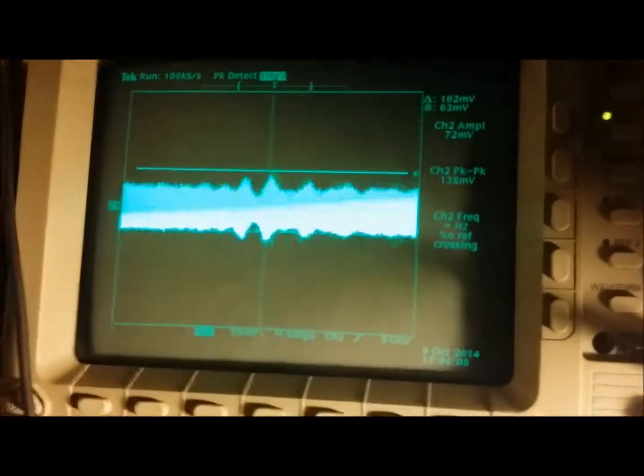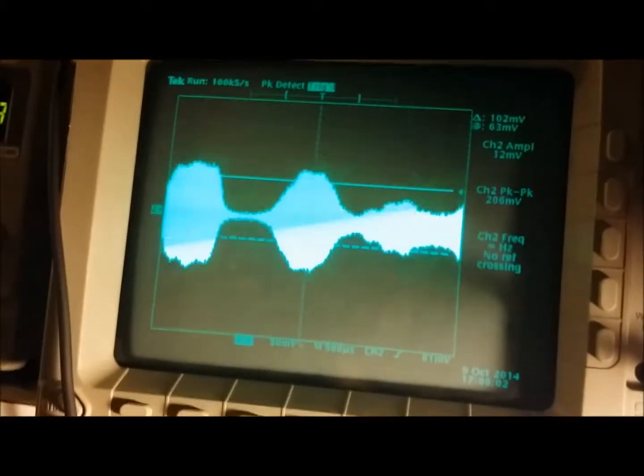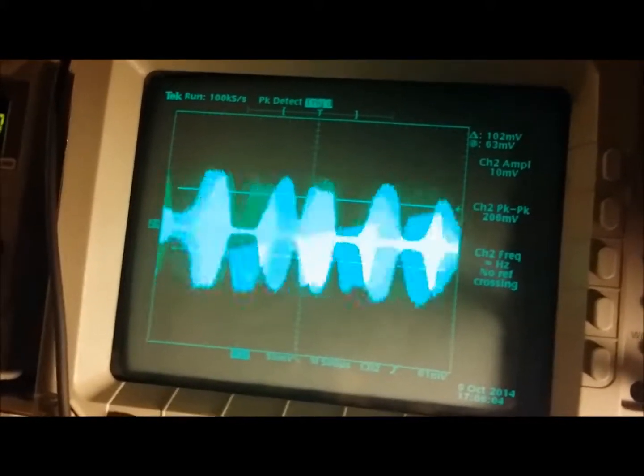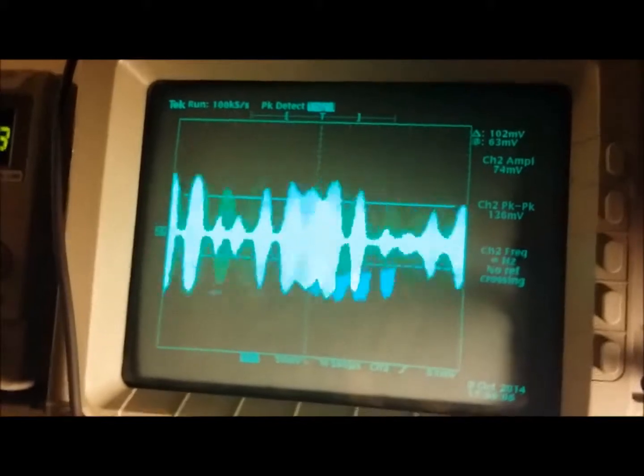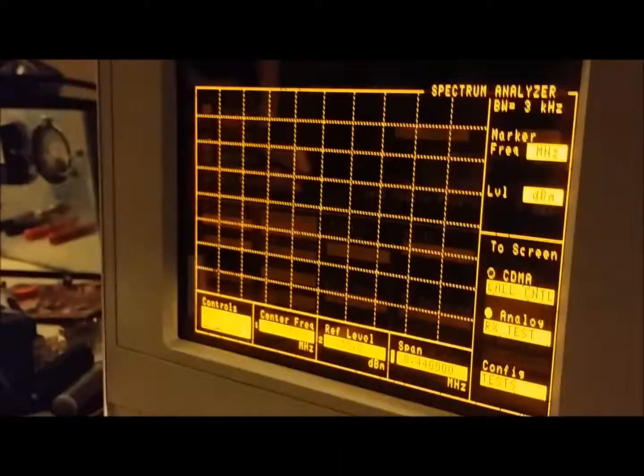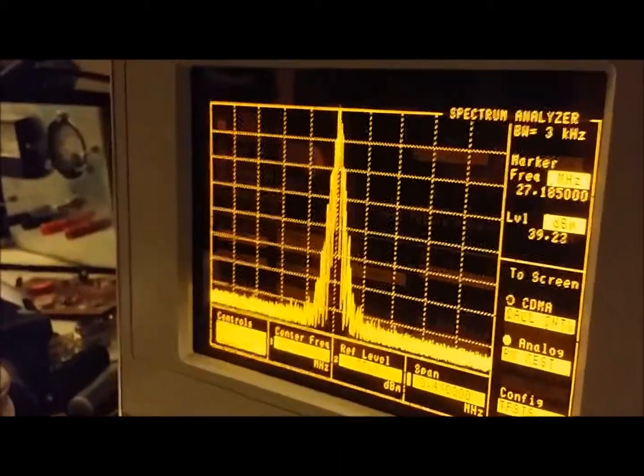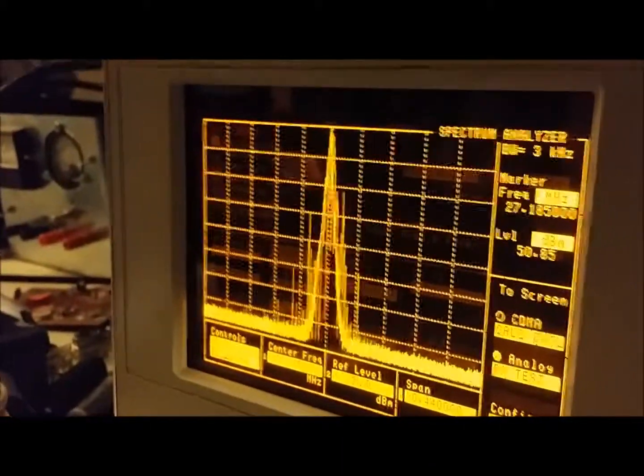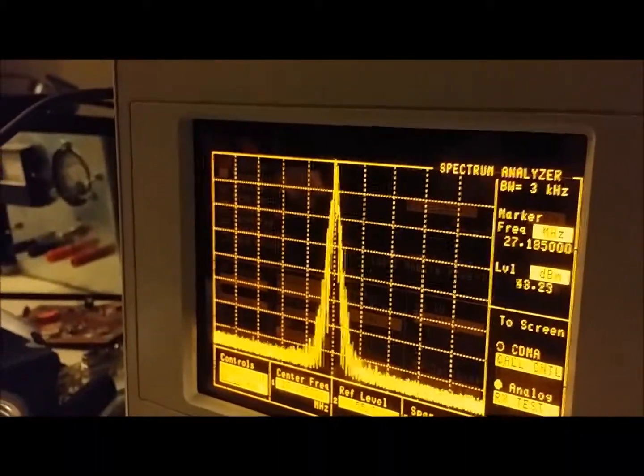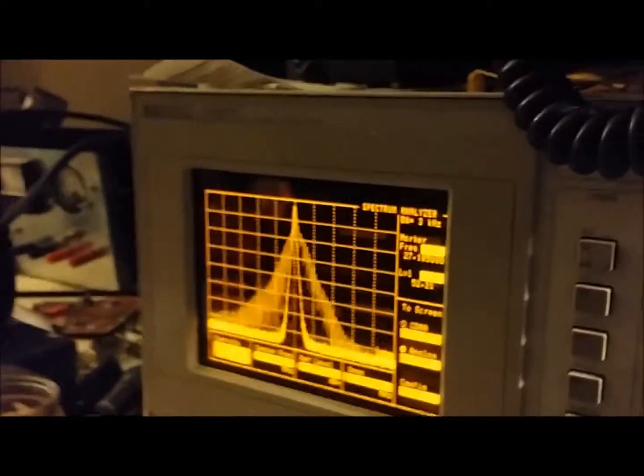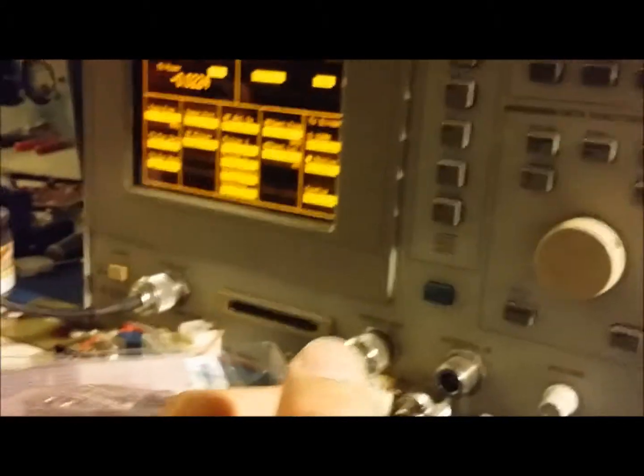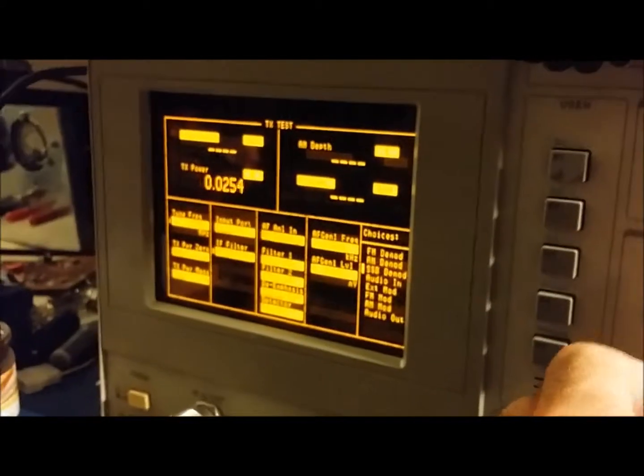Let's see here, we'll show you on the scope what the audio looks like. It's not all flat topped anymore and you got a nice clean output on the spectrum. So this thing's screaming now.